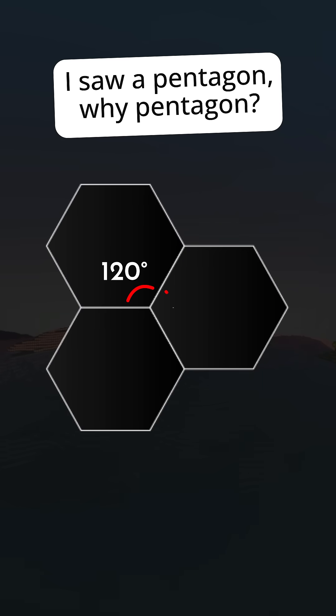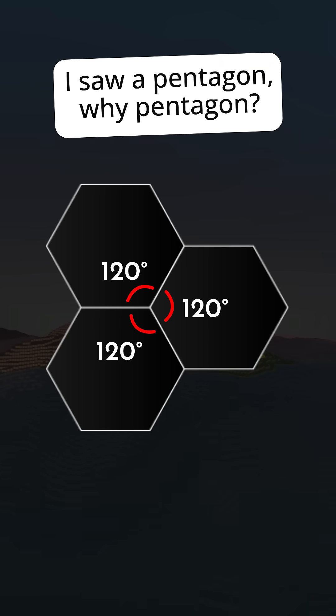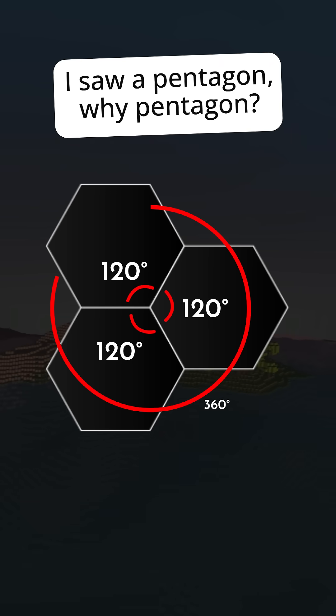Hexagons have an interior angle of 120 degrees, so three hexagons tied together add to exactly 360 degrees, making the curvature flat.